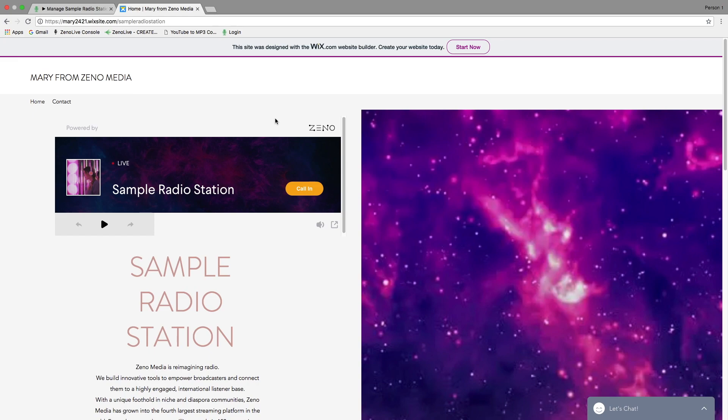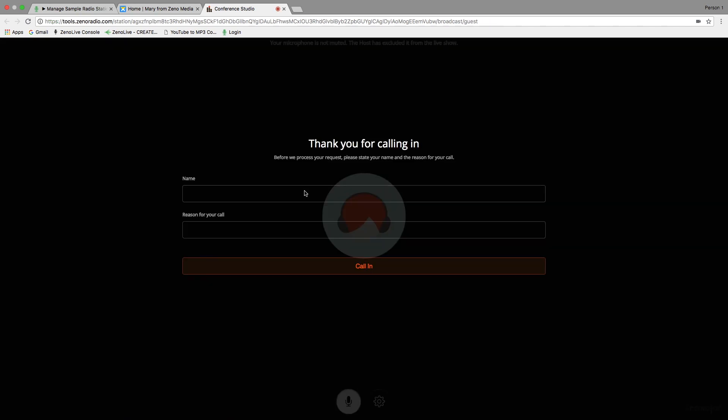A great feature about the widget player is that when you are live on Broadcast Studio, listeners can call in directly from your widget. They will see the red flashing dot next to live and an orange call in button that they can click. When they click it, a short form will pop up asking for some basic information and they will then be added to the queue on Broadcast Studio.